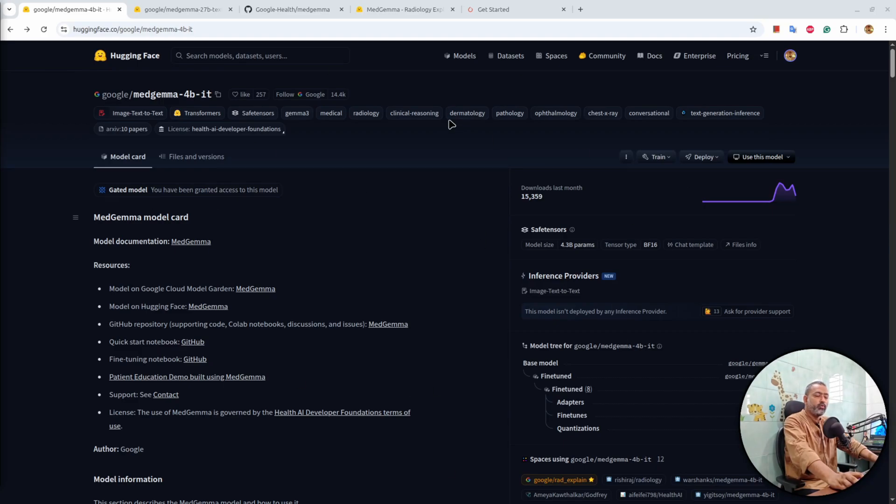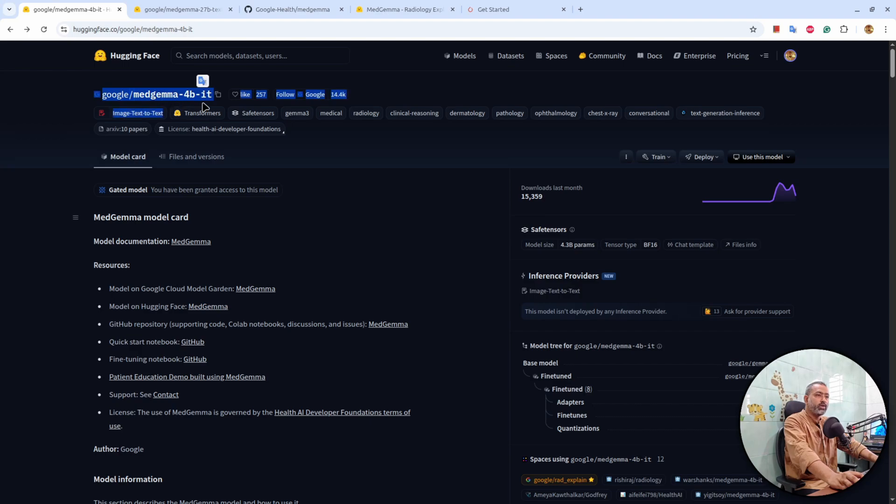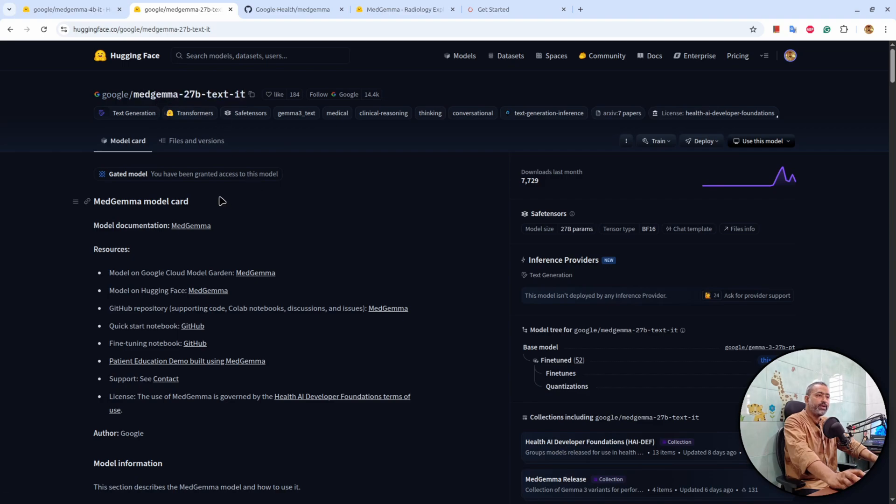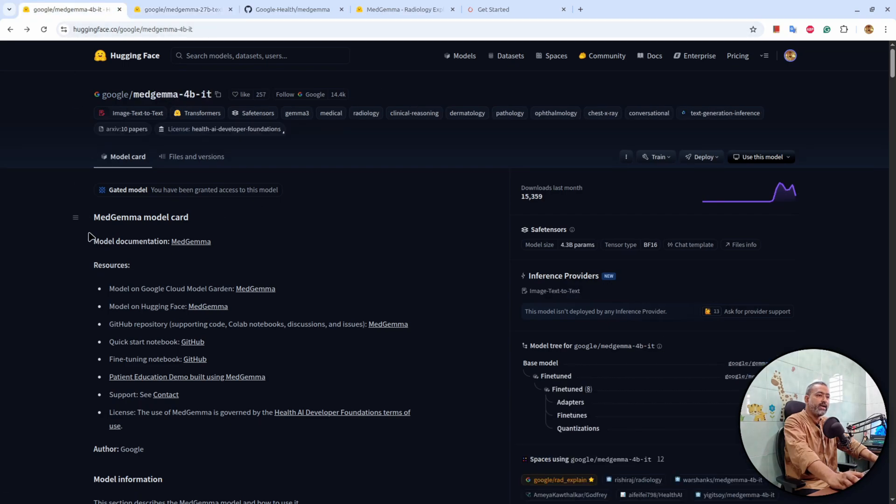Hi everyone, welcome to another video on my YouTube channel. Recently, Google has released two new large language models, MadGamma 4B IT and MadGamma 27B Text IT.